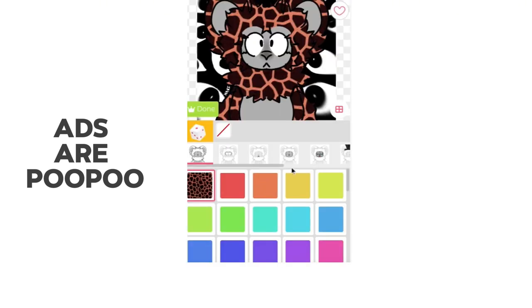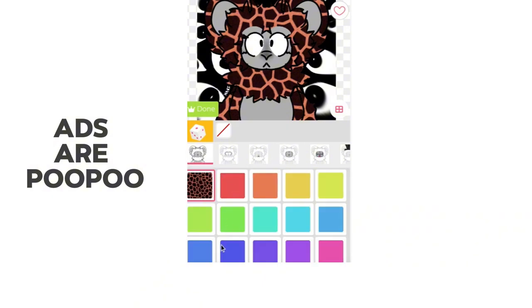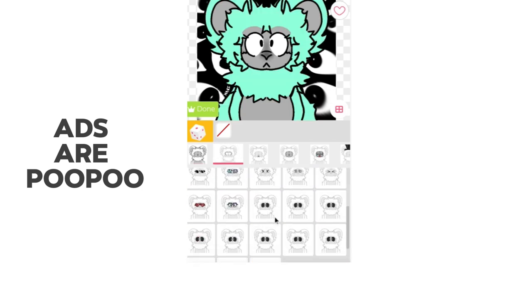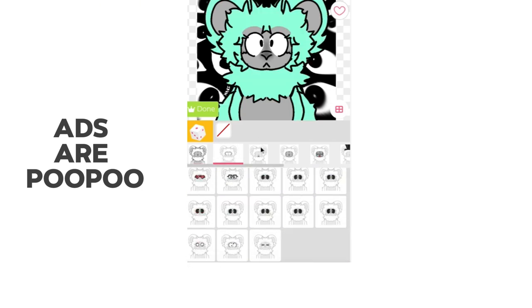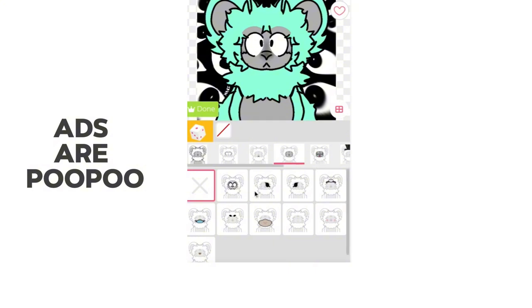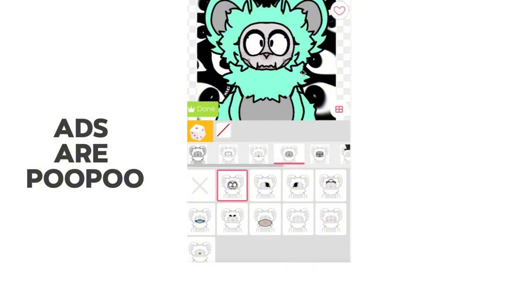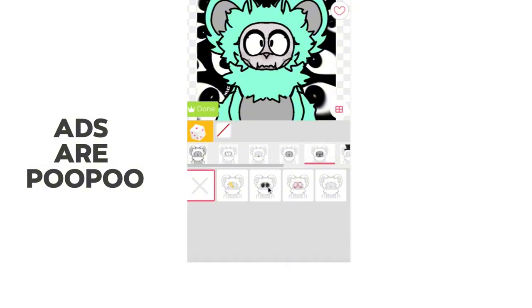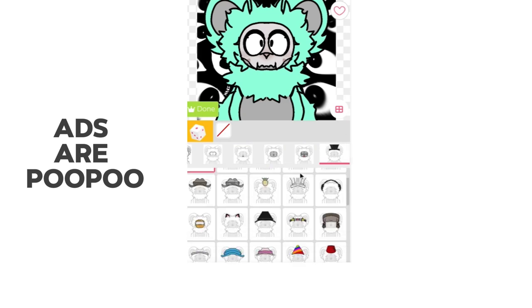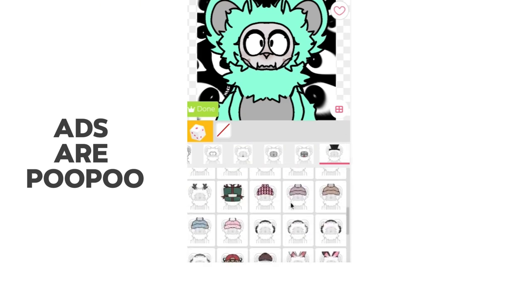Now you can customize your monkey in any way — you can change the color, there's a lot of colors. You can change your cosmetics. There aren't a lot of choices for cosmetics, but there's enough. You've got like a banana, top hat, cowboy hat — so yeah.